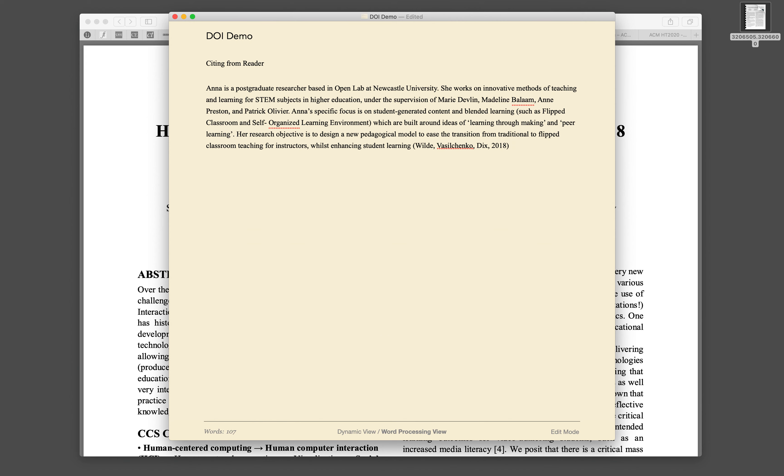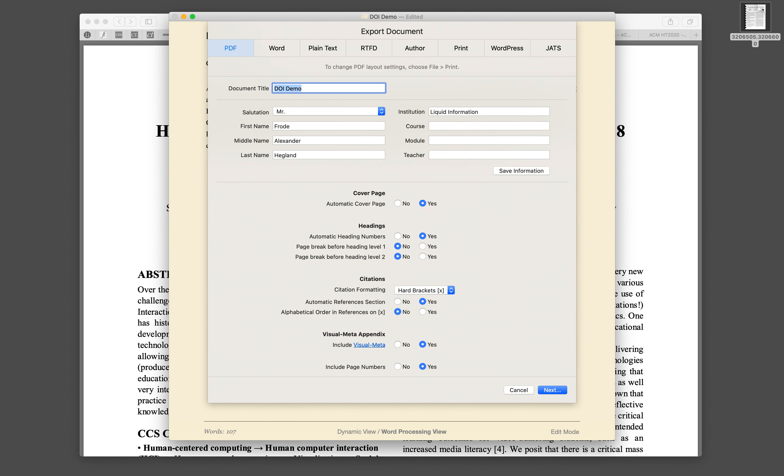If I now choose to export this document as a PDF, I can choose to have the citation information be automatically formatted and to automatically have a reference section in addition to, of course, a visual meta section.